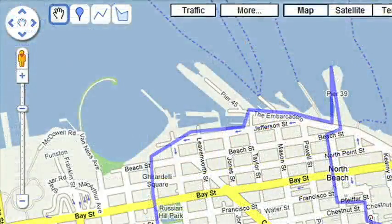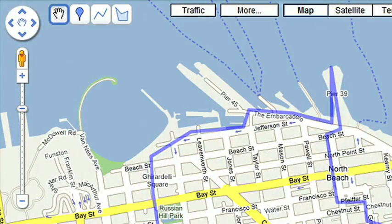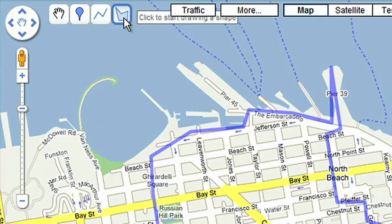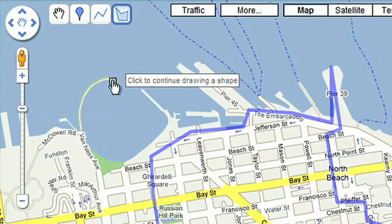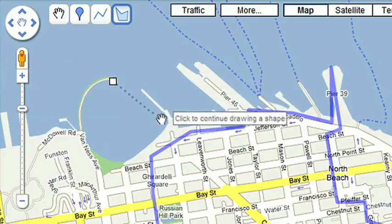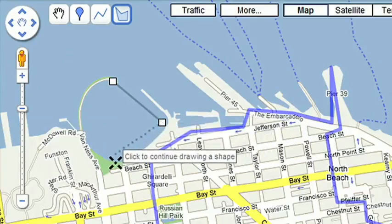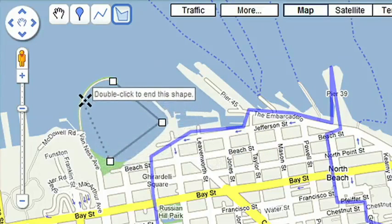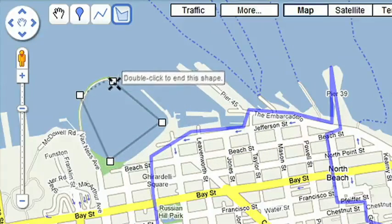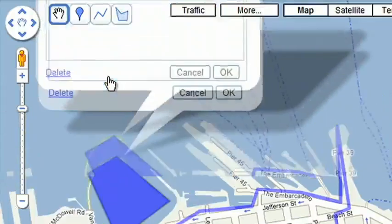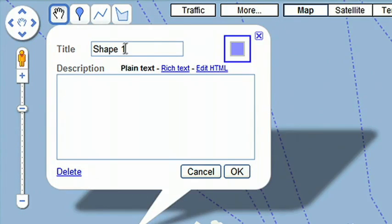Next, I want to make note of scenic spots on this tour and add photographs and video. There's a beautiful cove where historic ships can be found, so I'll draw a shape to let others know where it is. I'll use the Shape tool to mark out the area. Enter a title and description, and click OK.